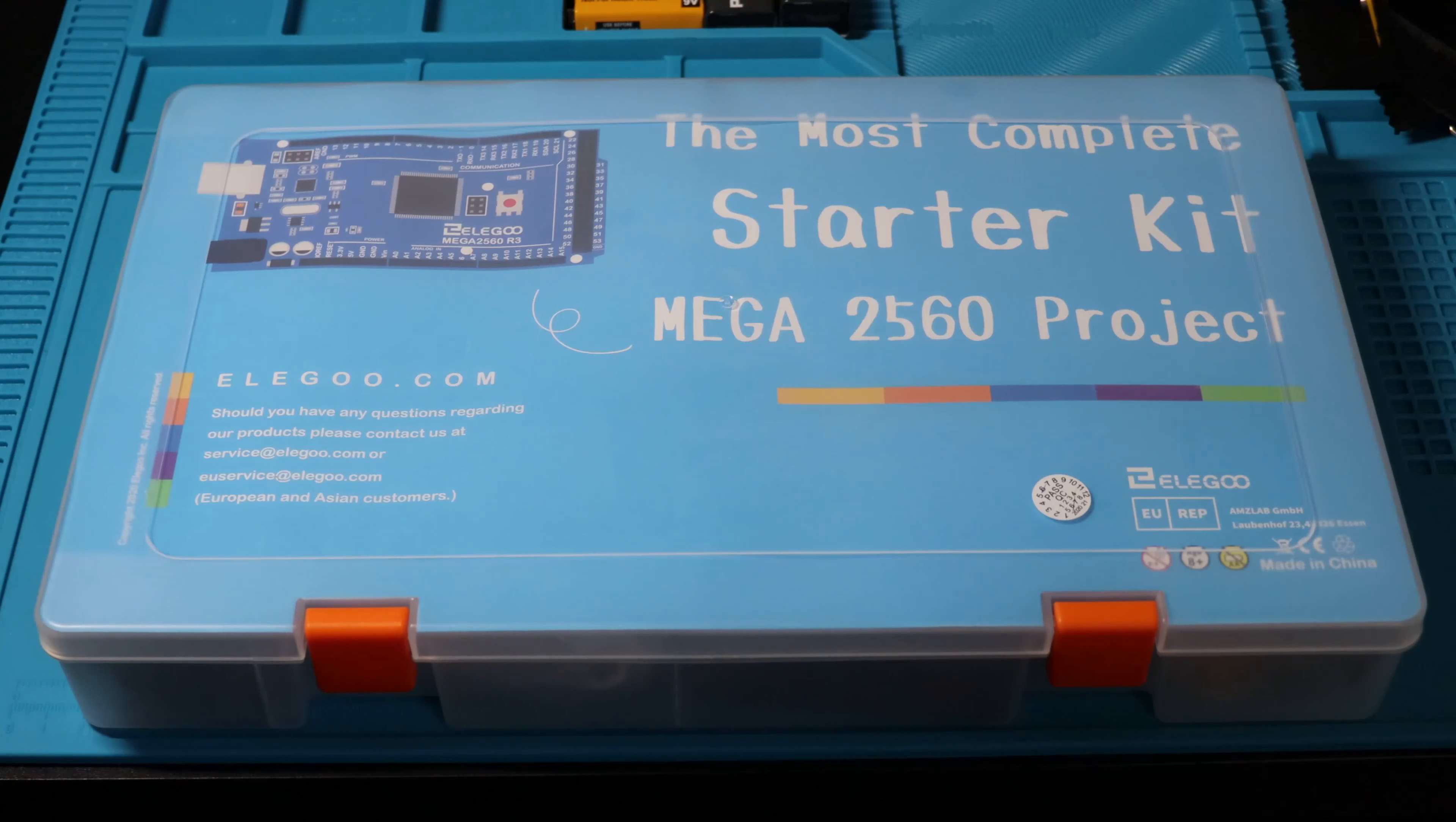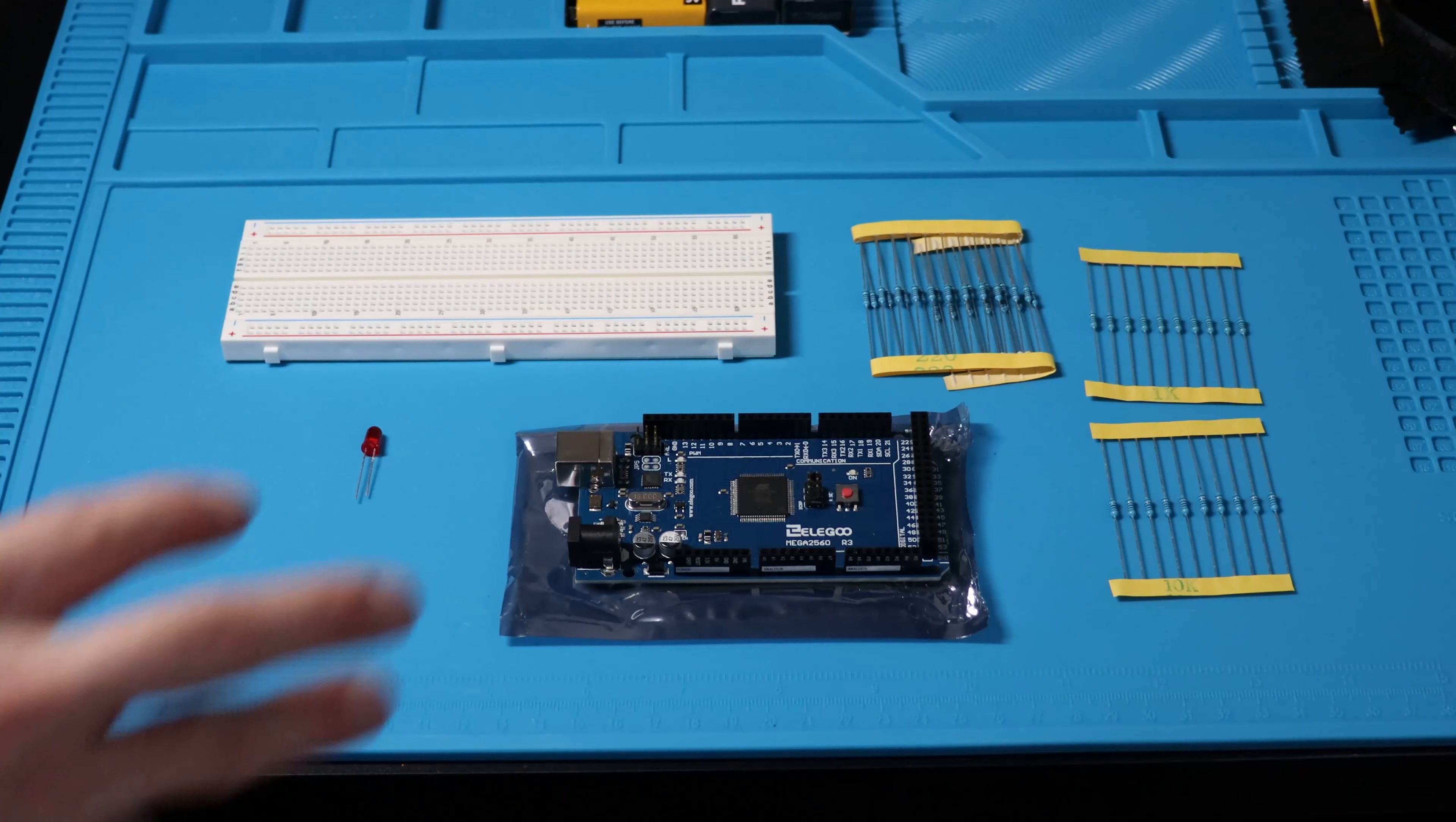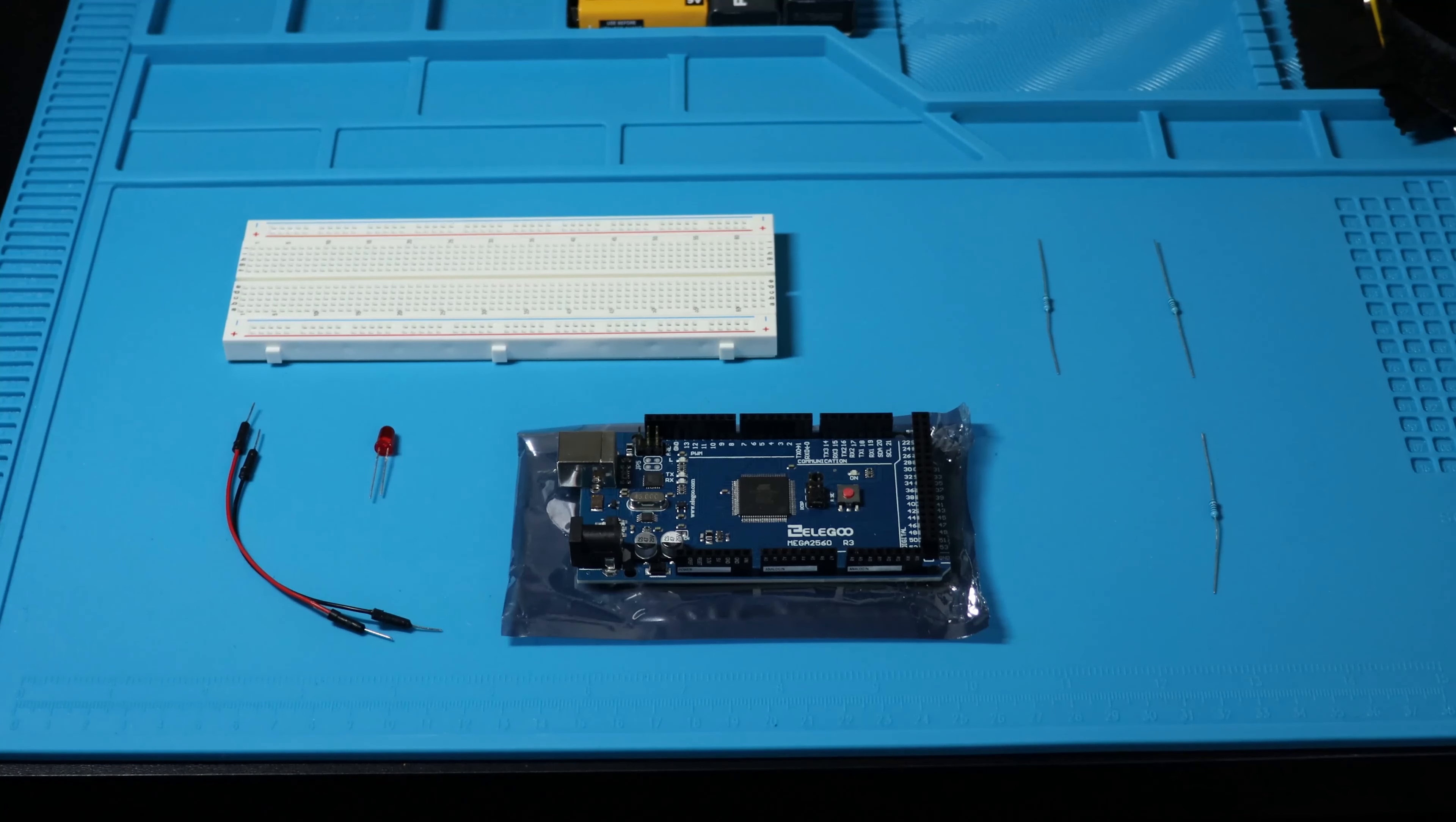Today I'm going to knock out lesson 3 LED from the Elego Omega 2560 tutorial. For this lesson we'll be needing our 5mm red LED, the breadboard, the Mega 2560, three resistors rated at 220 ohms, 1000 ohms, and 10,000 ohms, and a couple of handy dandy M2M wires.